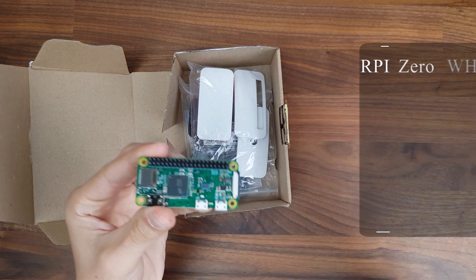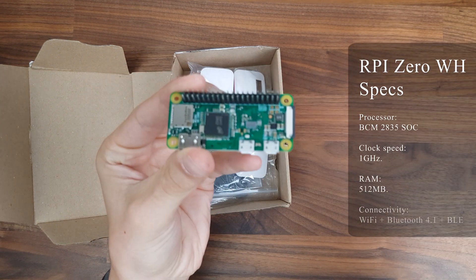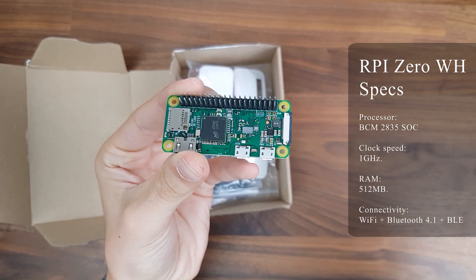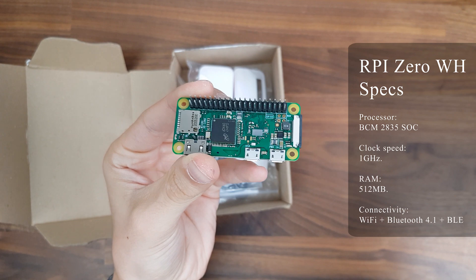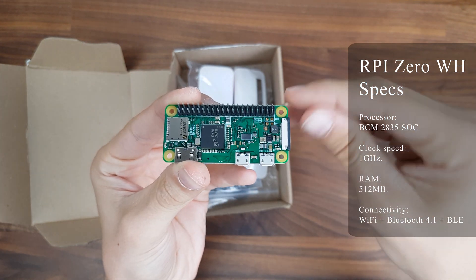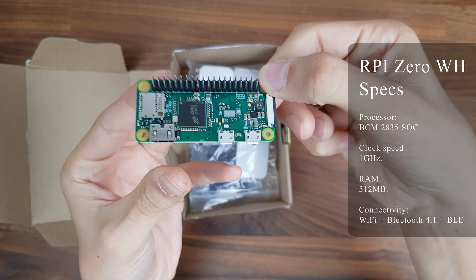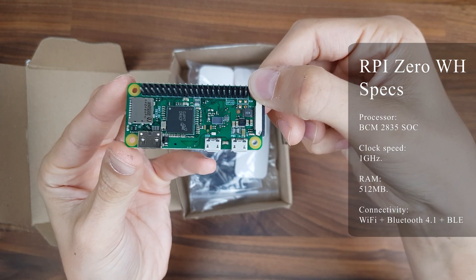The Raspberry Pi Zero WH has a BCM2835 SoC processor with a clock speed of 1GHz and 512MB of RAM. It also has built-in Wi-Fi and Bluetooth 4.1.